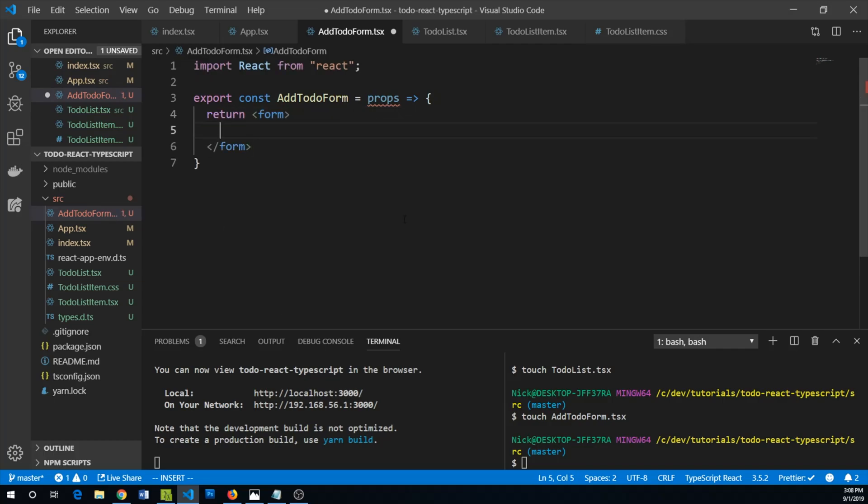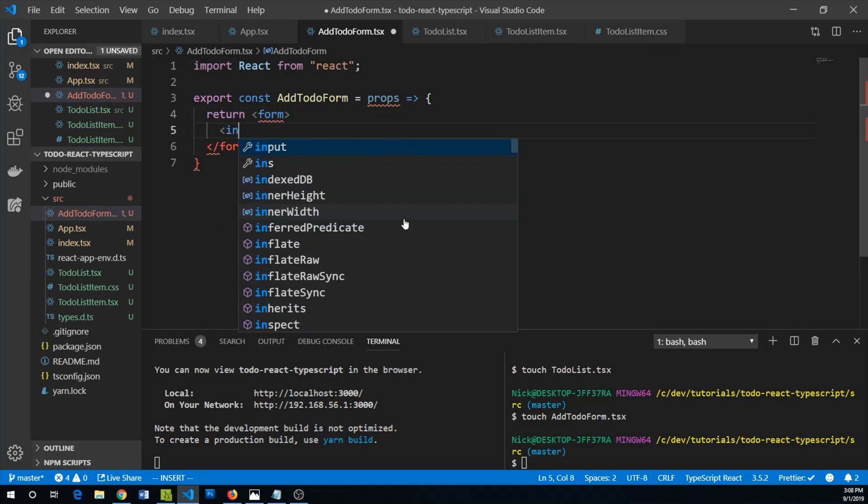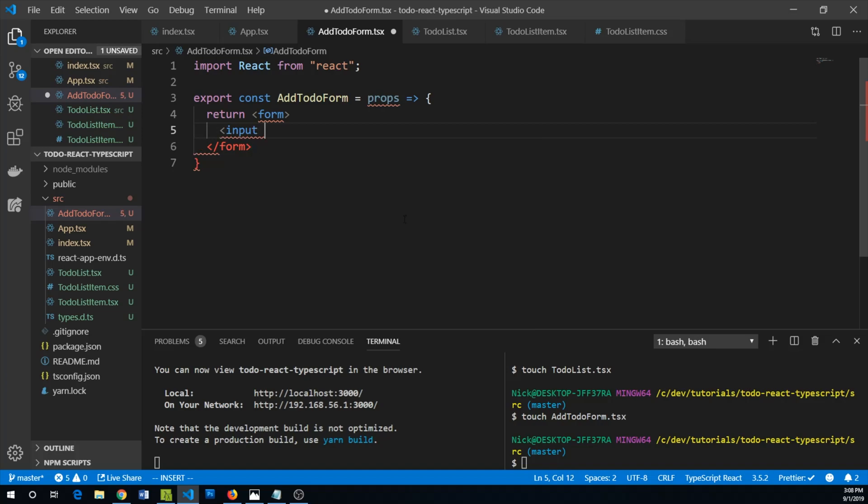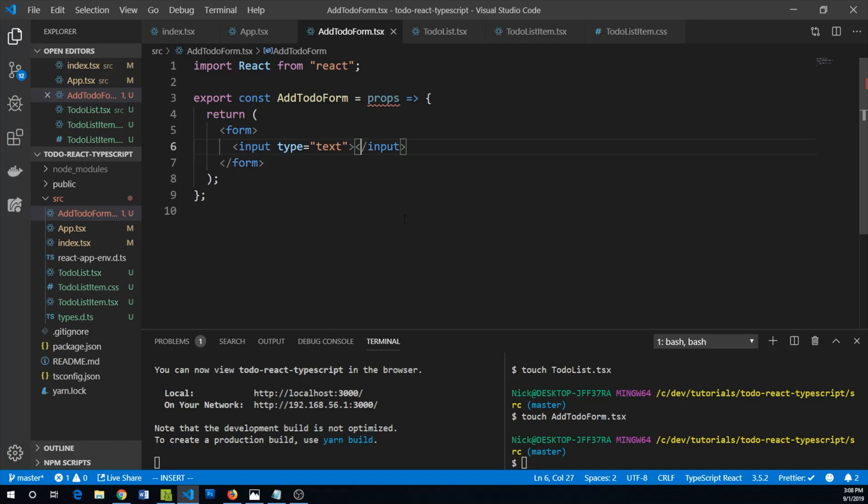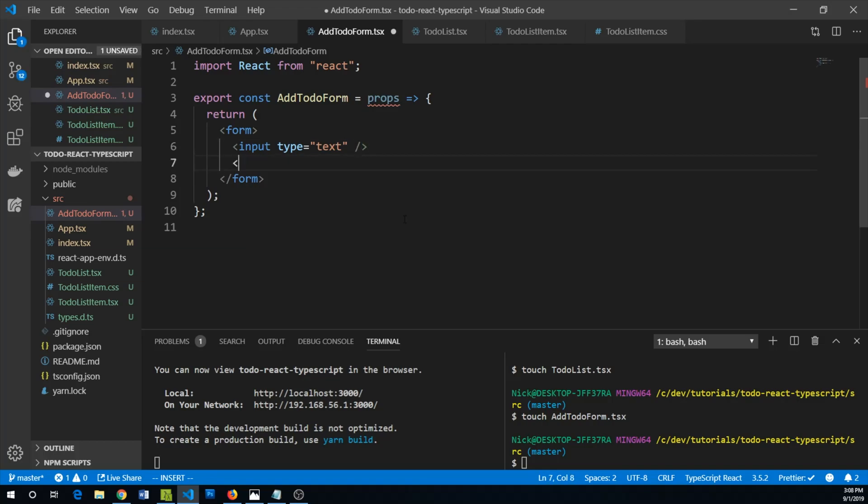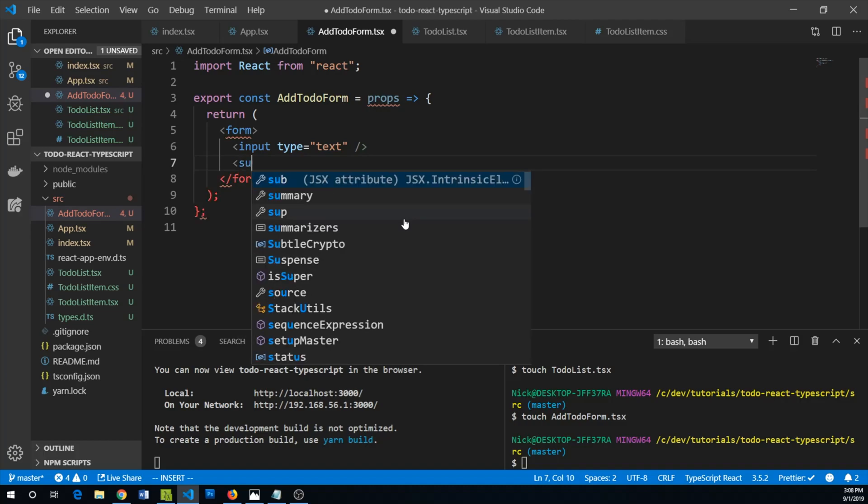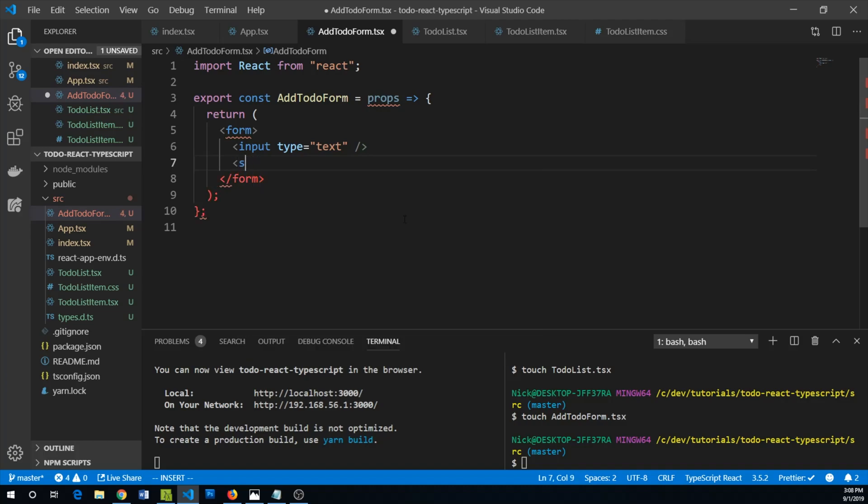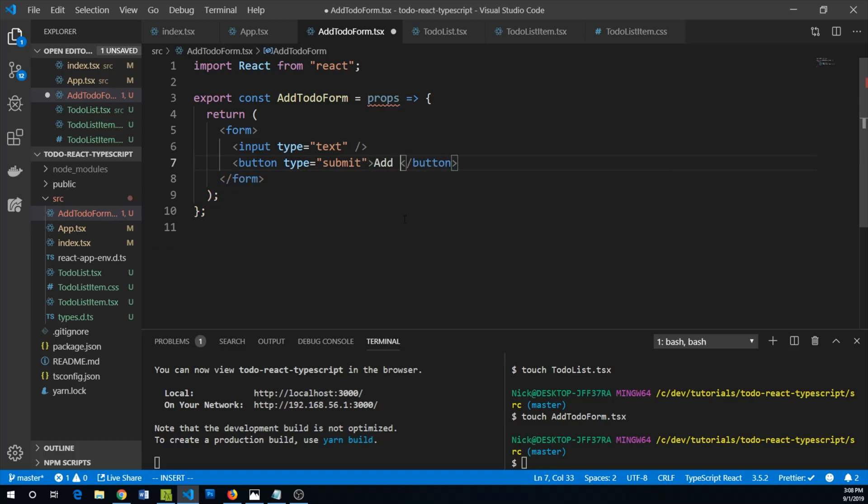Our form will have an input of type text and this can just be self-closing. Then we'll also have a button of type submit and this will say add to-do.